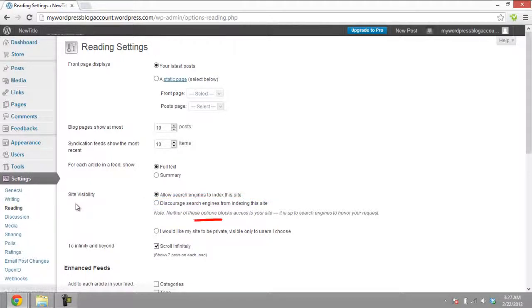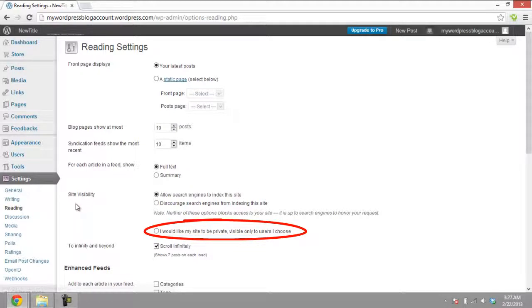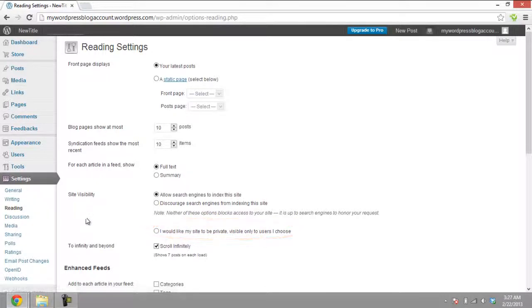The third and last option, I would like my blog to be visible only to users I choose, makes your WordPress blog private. Only the users who are invited to view the blog can access it. As far as search engines and general viewers are concerned, the blog will not display.